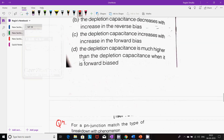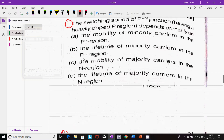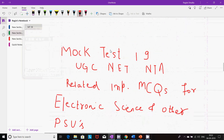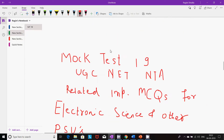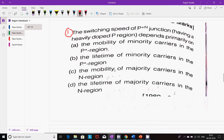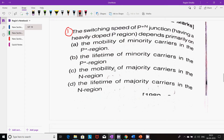Hello friends, Raghini here. This is mock test 19 for UGC NET NTA related important MCQs for electronic science and other PSU exams. So let's have a look at the following questions.